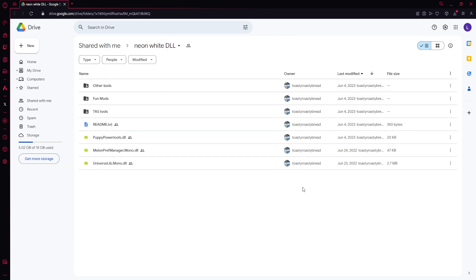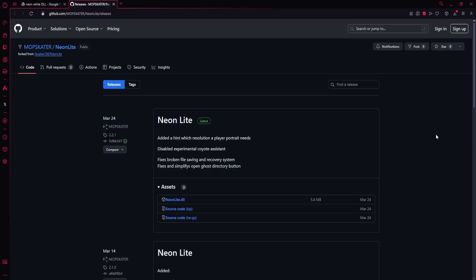From there, there's a few more mods that we're going to want to get. The next link in the description will be Neon Light. This is what adds the custom medals like from my Amethyst series, as well as a bunch of other quality of life features that are just really fantastic.